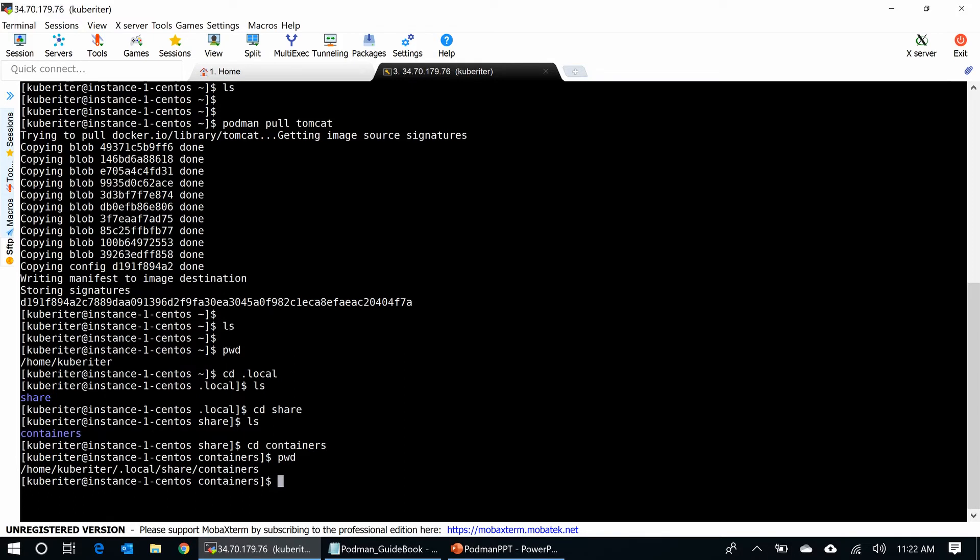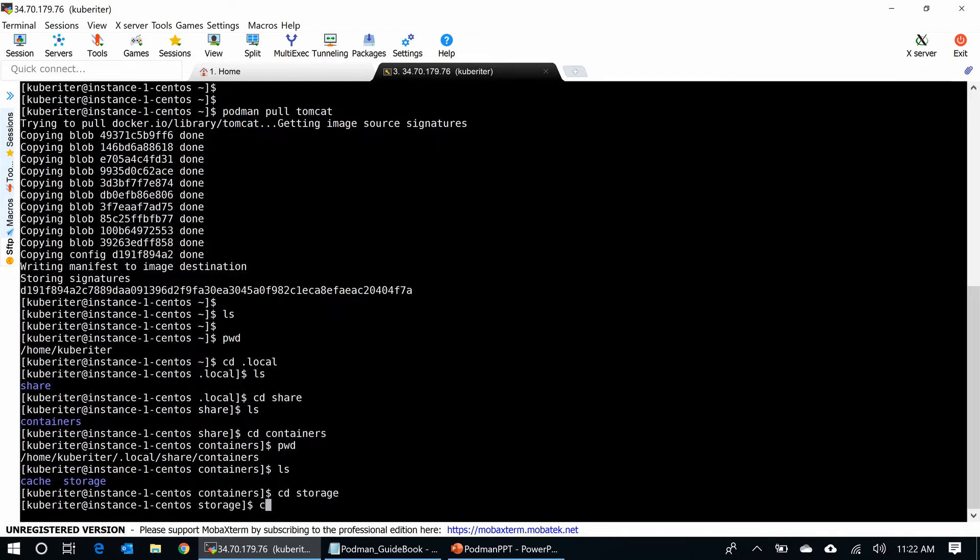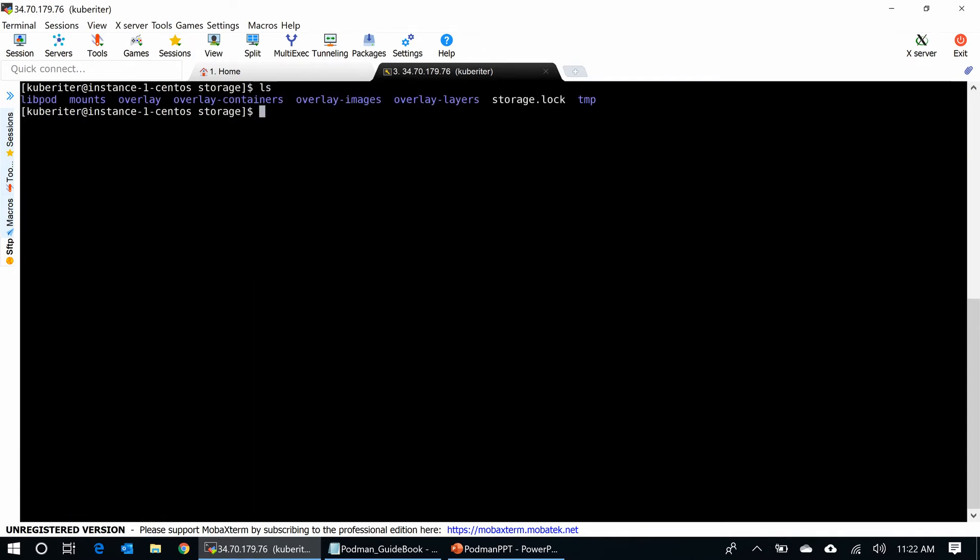This is where Podman stores containers when you run them in rootless mode. You can see all those overlay images and everything here.